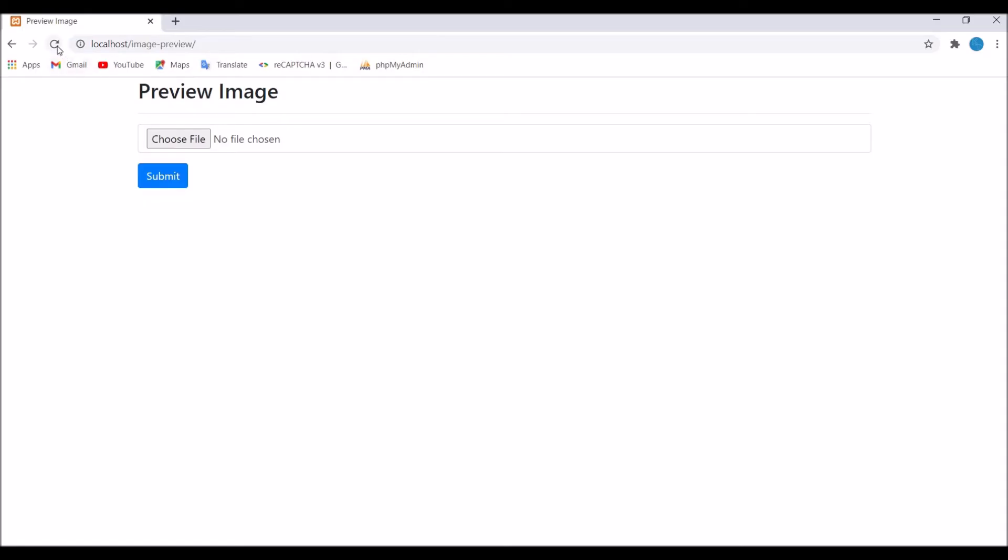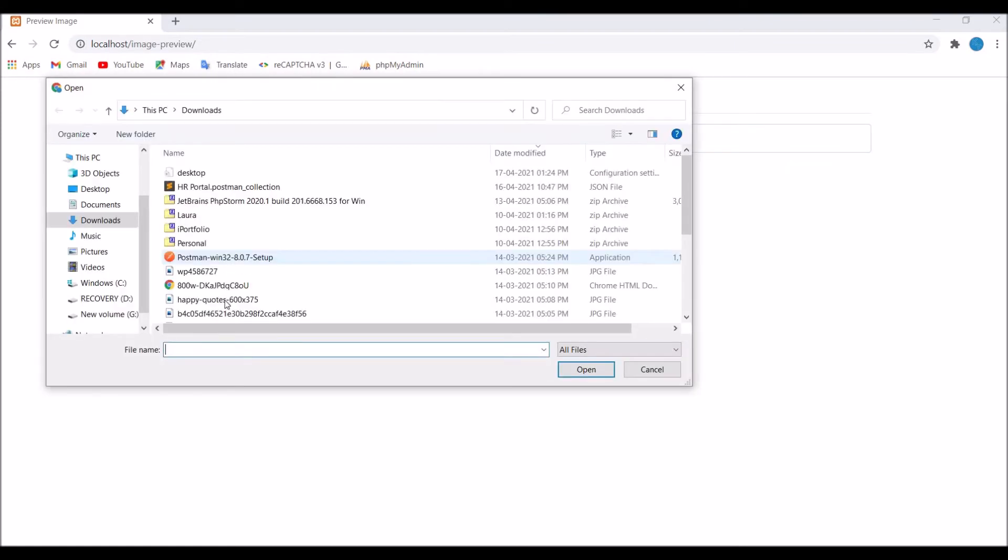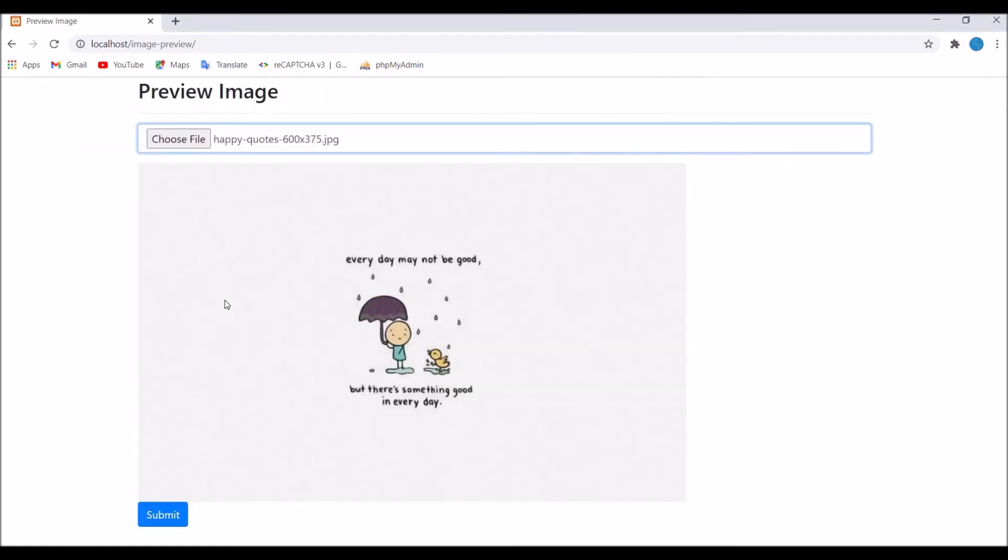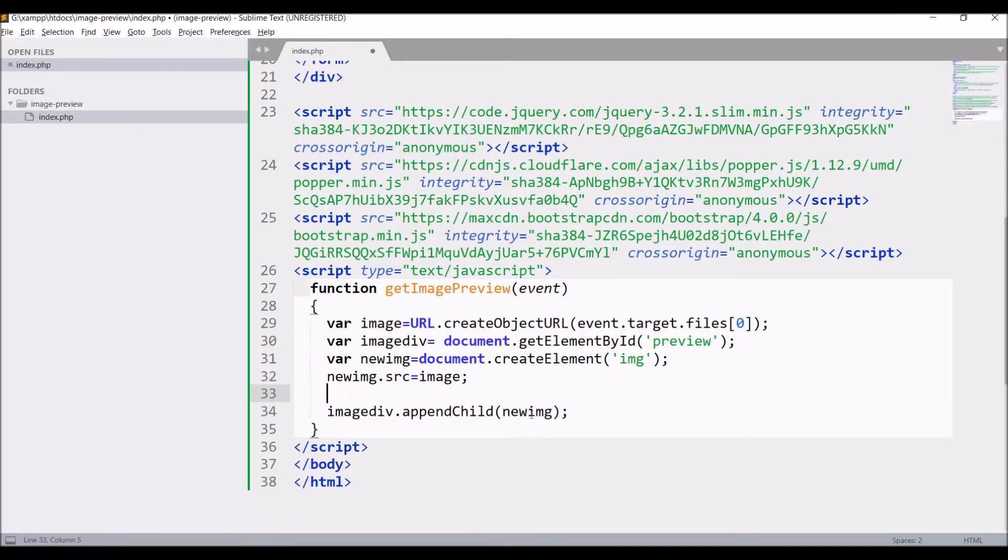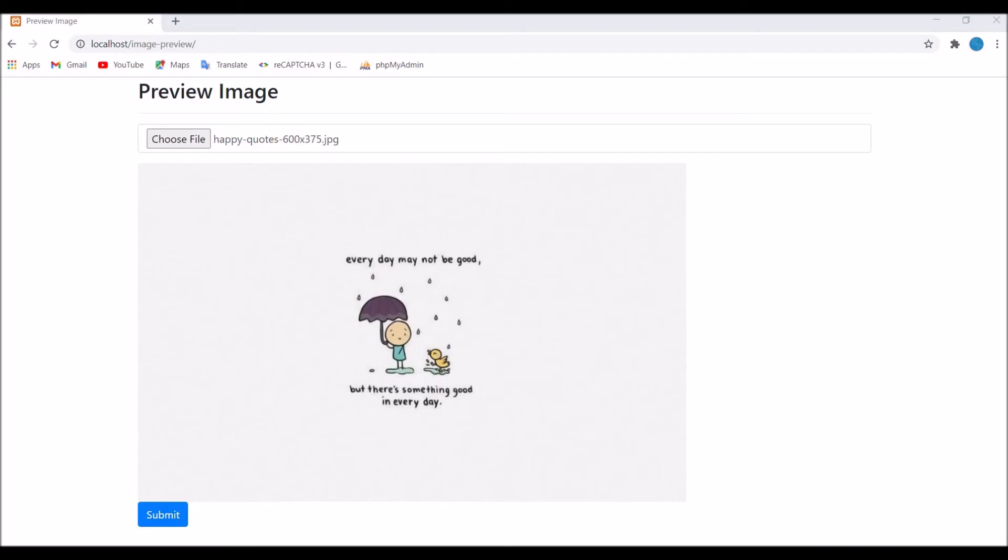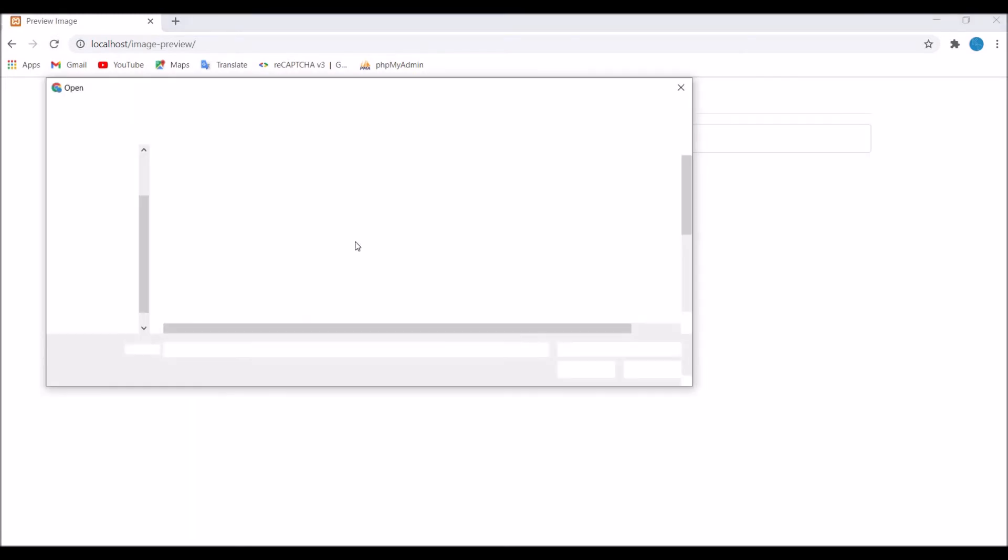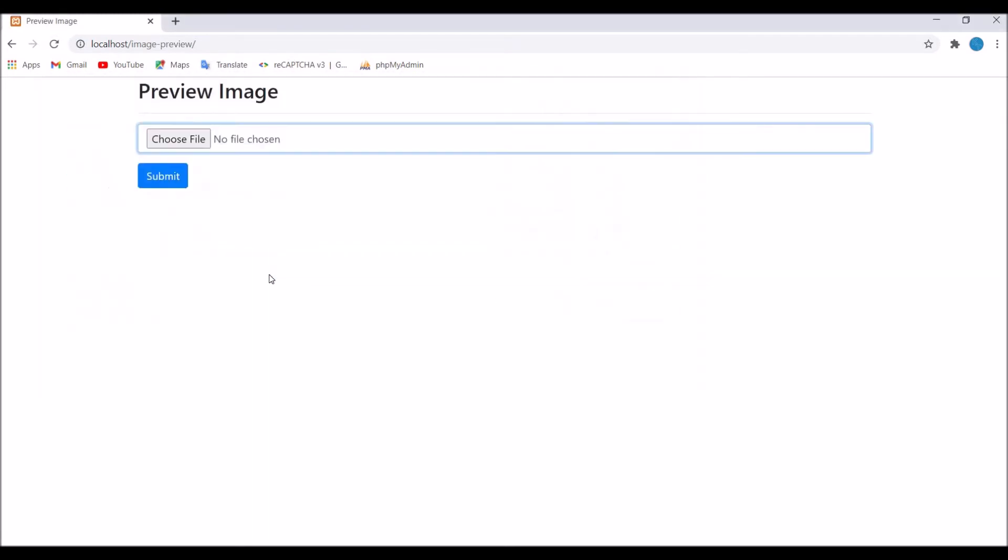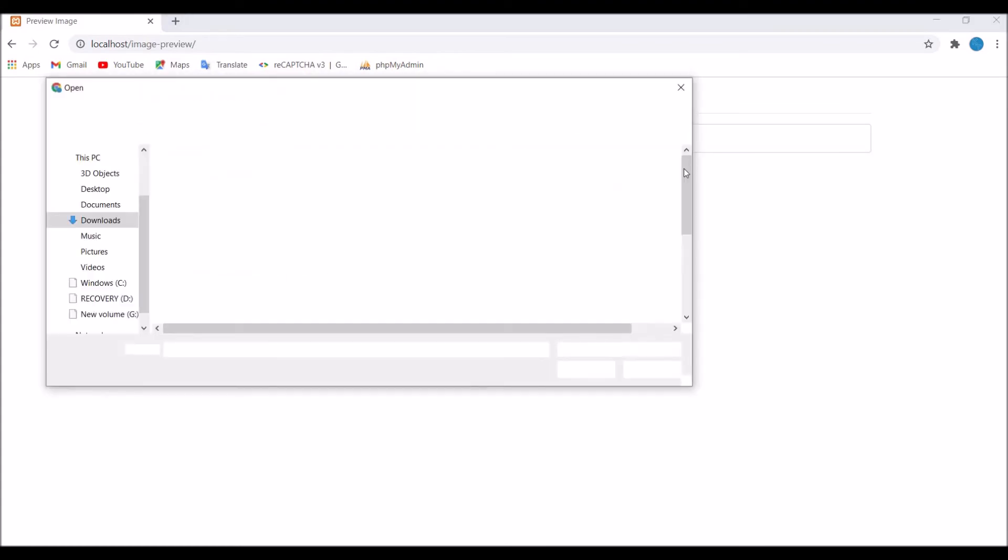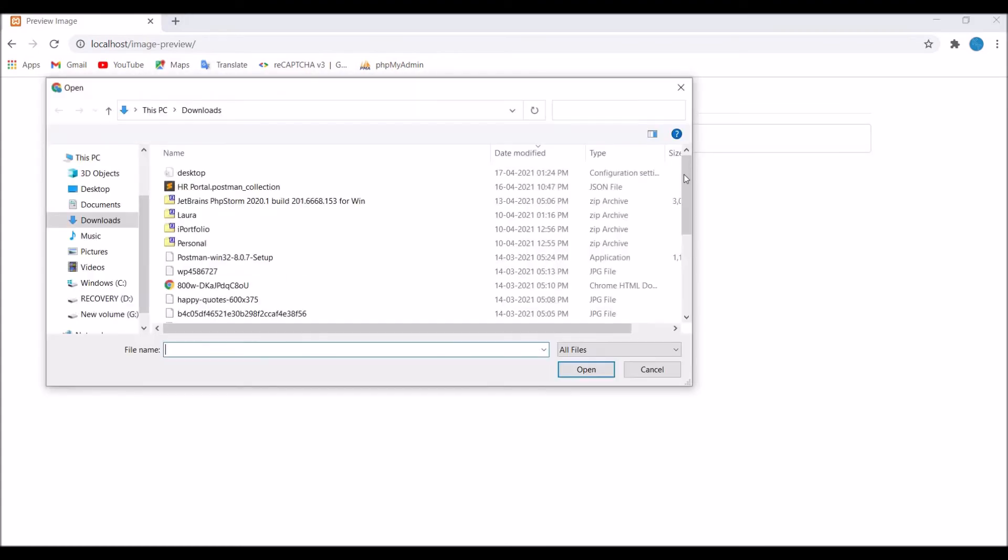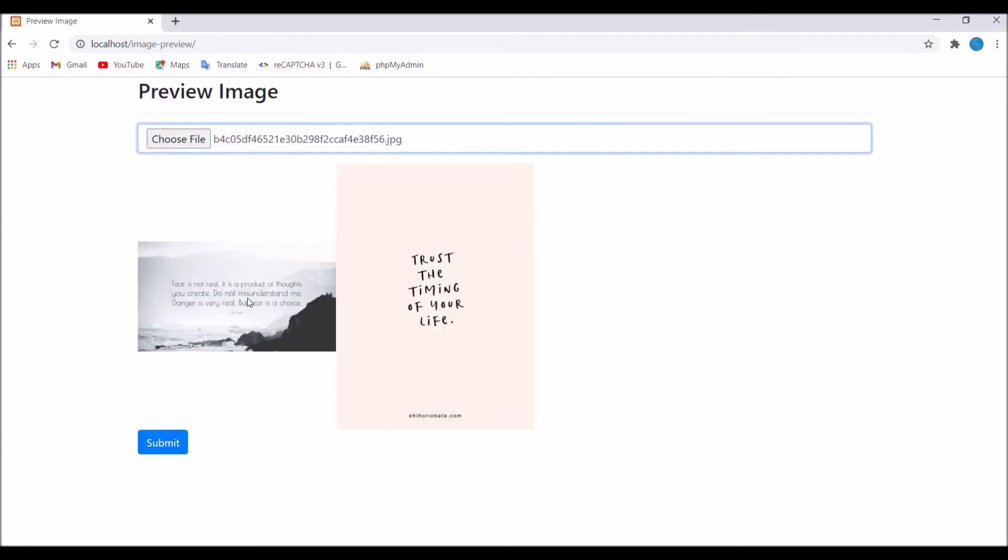Now let's go and refresh, select one image and you can see the preview is there. Now let's just give some width to it. Write new image.width equals to 300. Again refresh the browser. Then select again one file and you can see it's taking the width. Select another one, now you can see the previous image is also coming, so we don't want that.